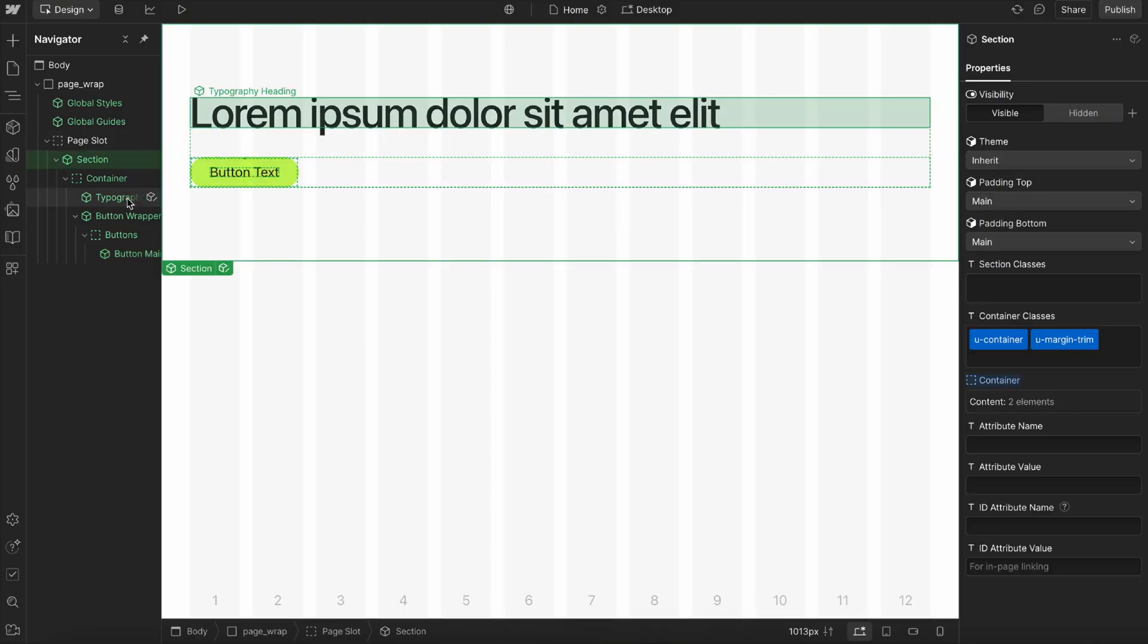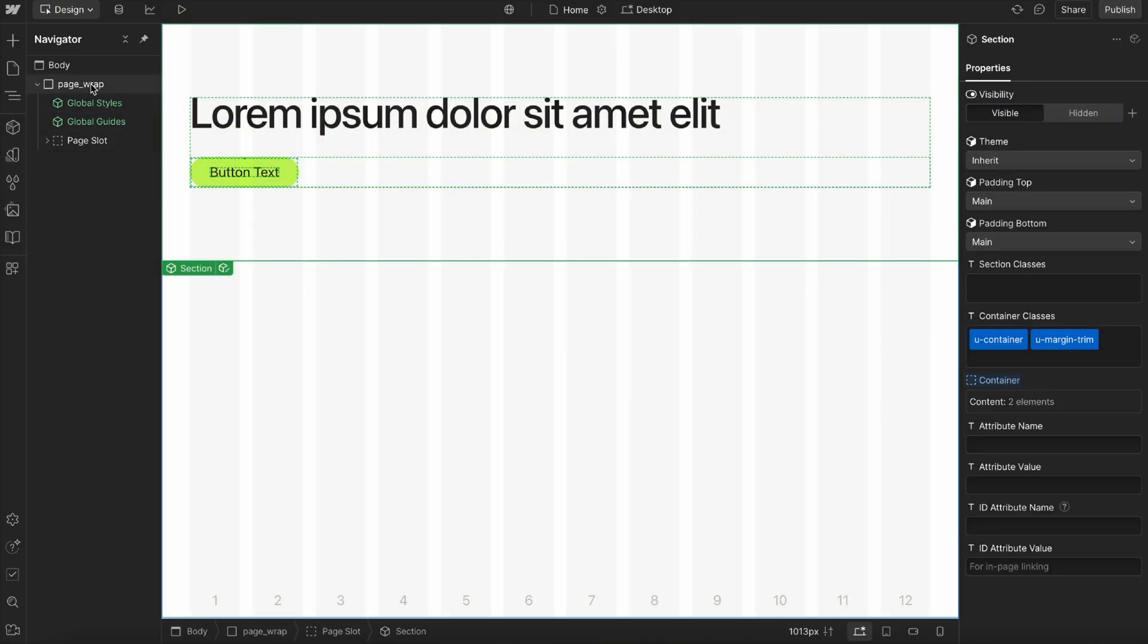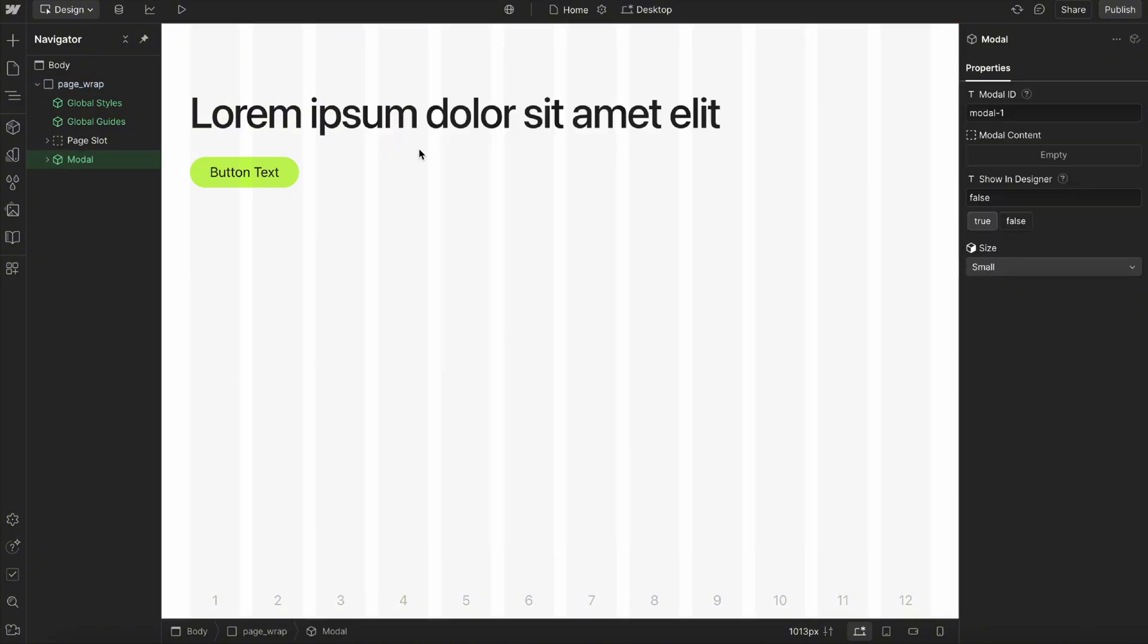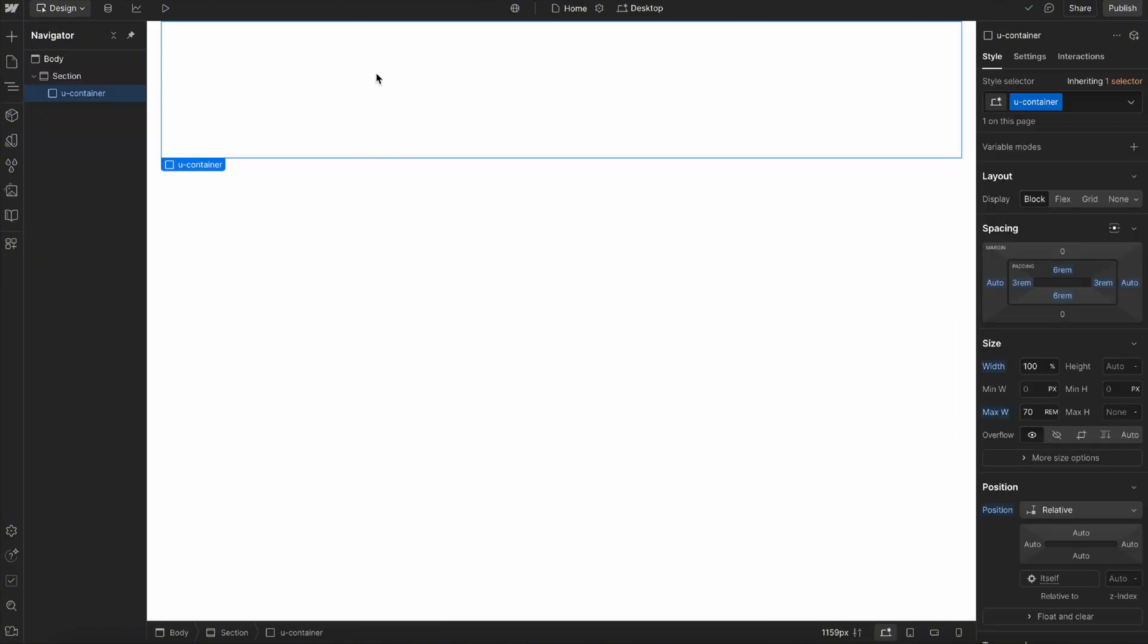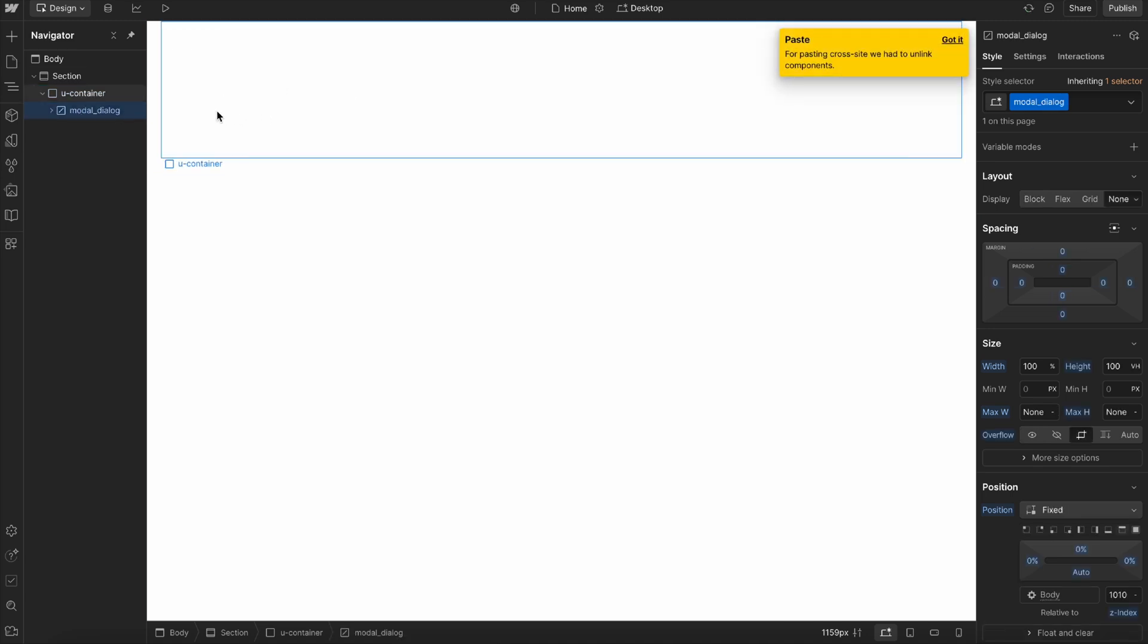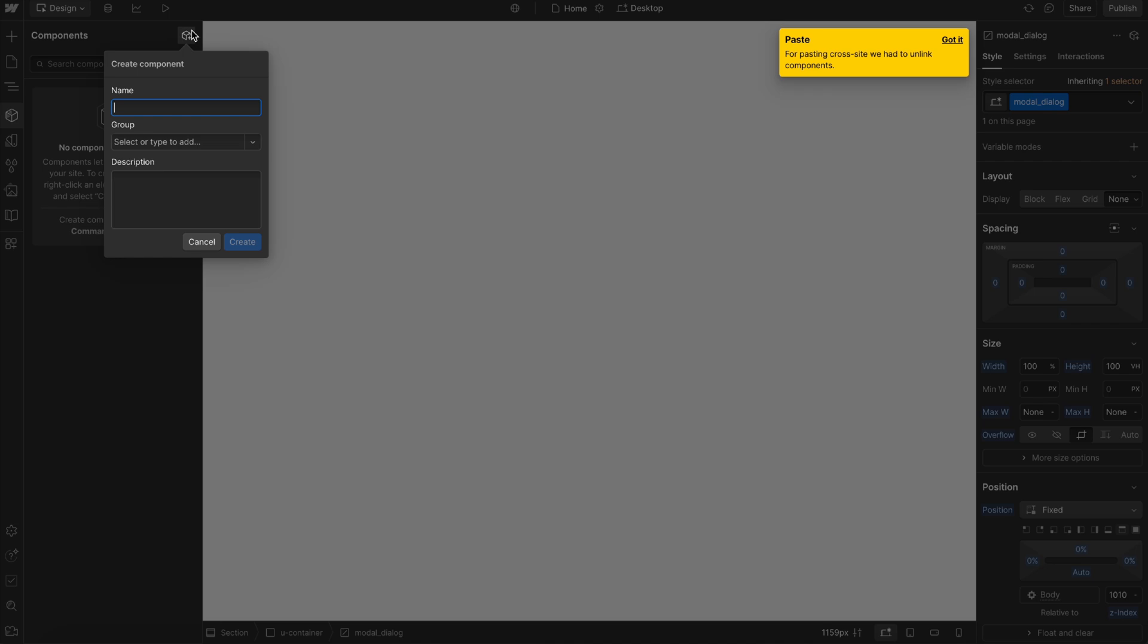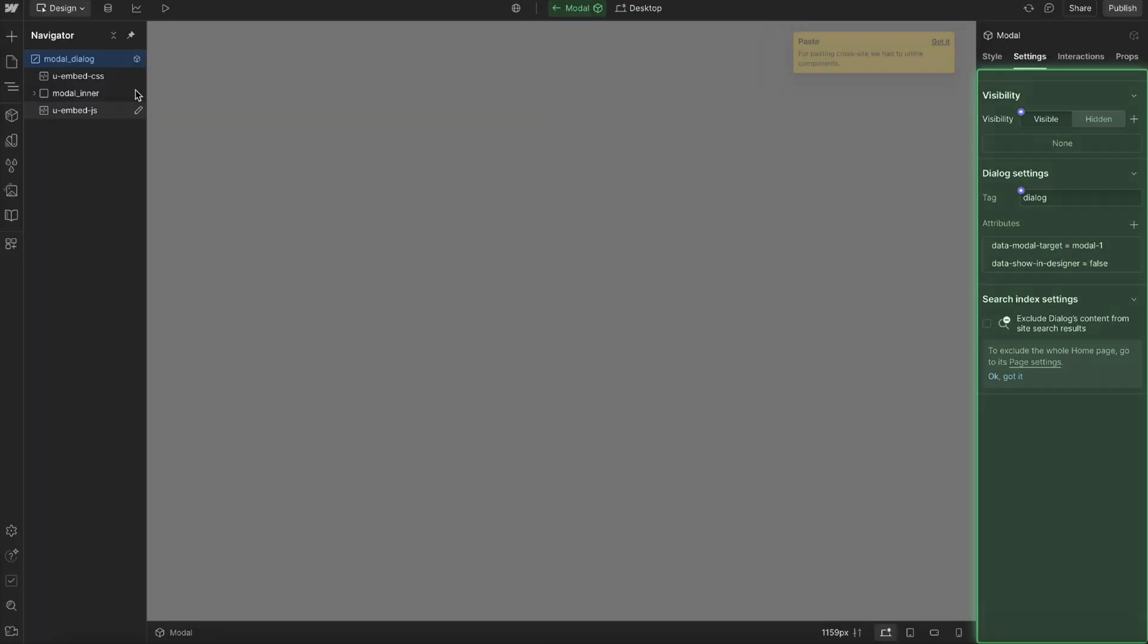Now that we have that set, let's go ahead and drop in this modal component. Let's copy it, and then I'll head to a brand new project and paste it in. You'll notice it just added that element here, so I can just turn that into a component called modal.